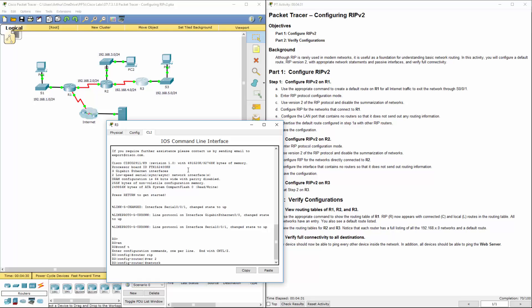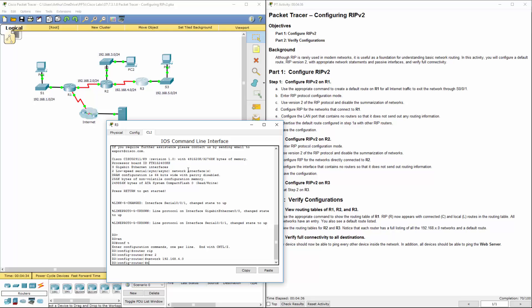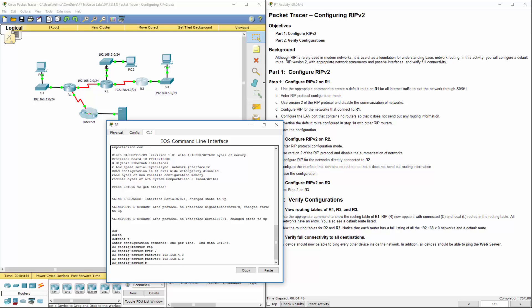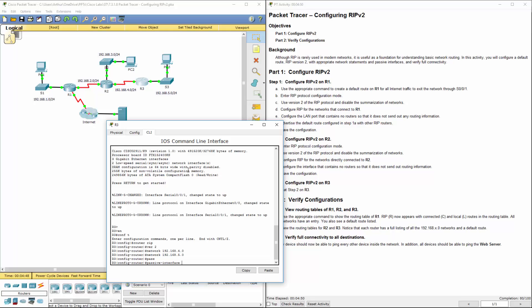The network that we're looking at will be 192.168.4.0. Next network that I know about is 192.168.5.0. Oh, you know what? I forgot to do passive interface.